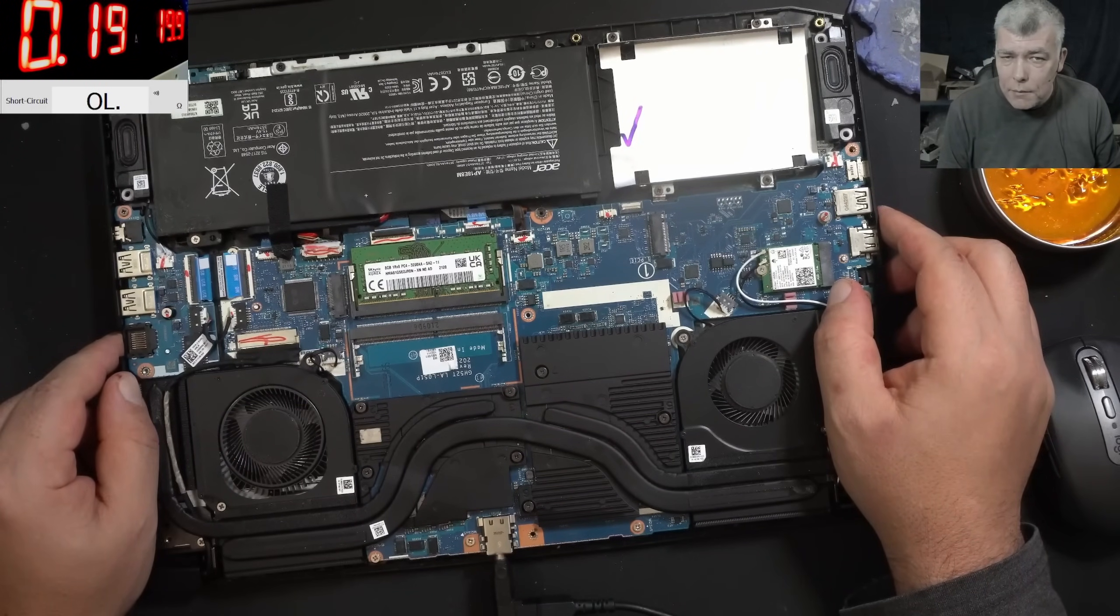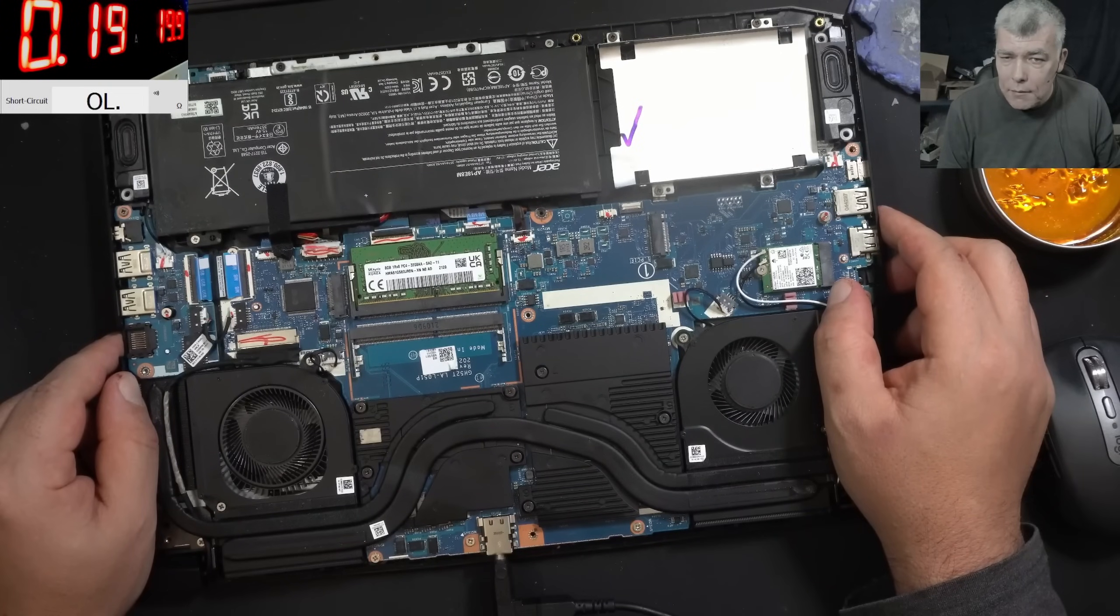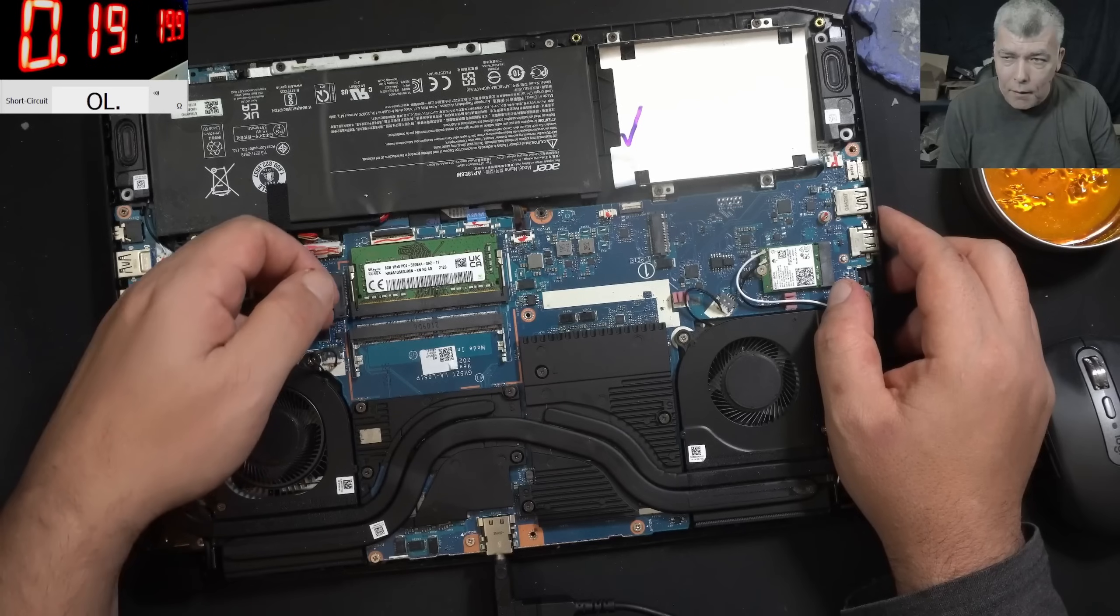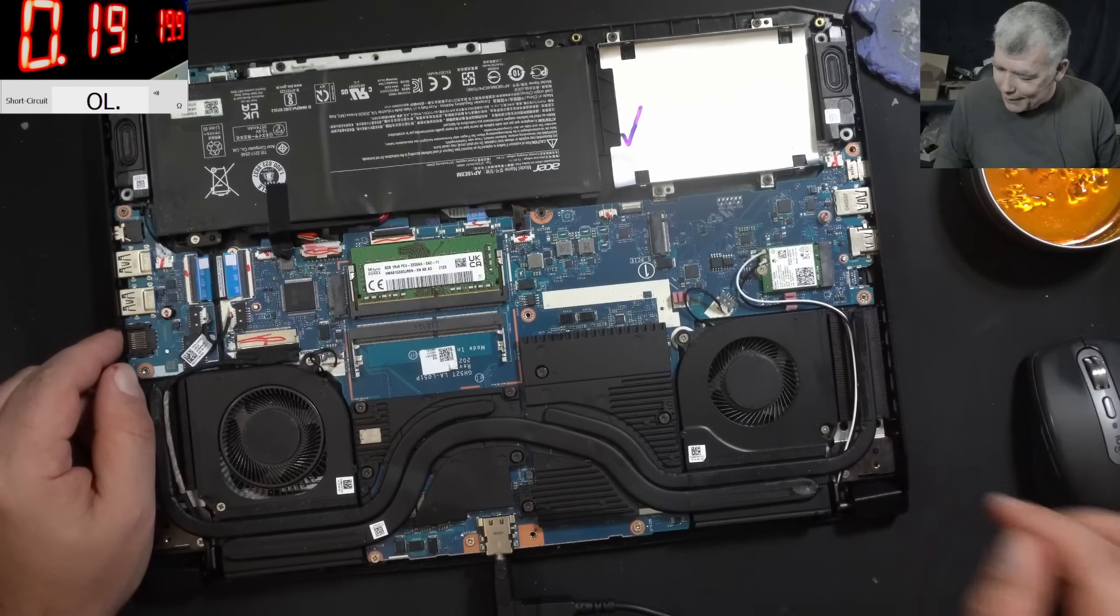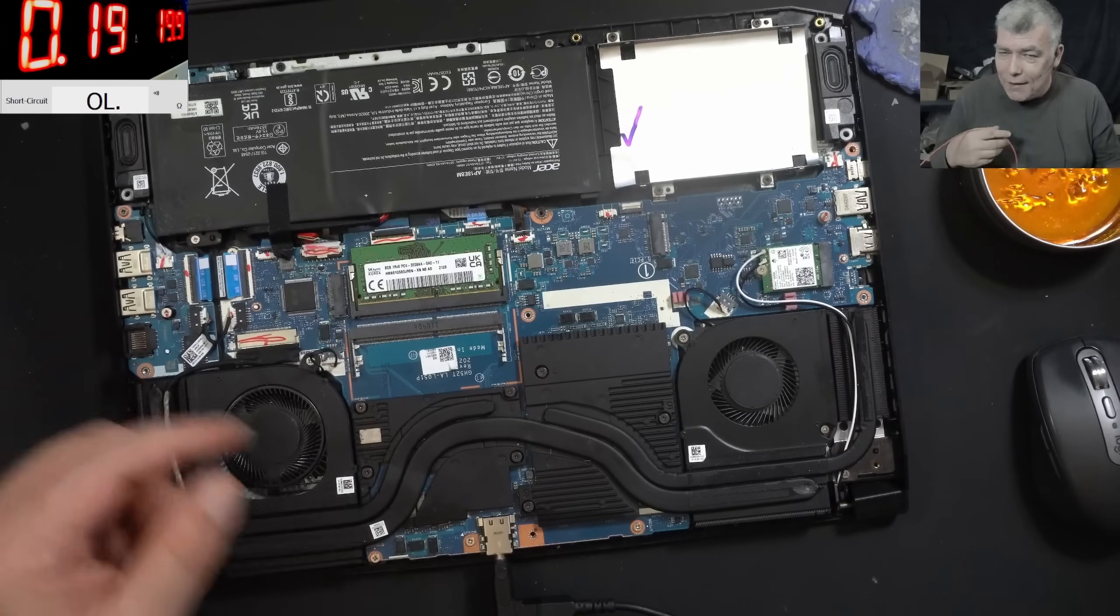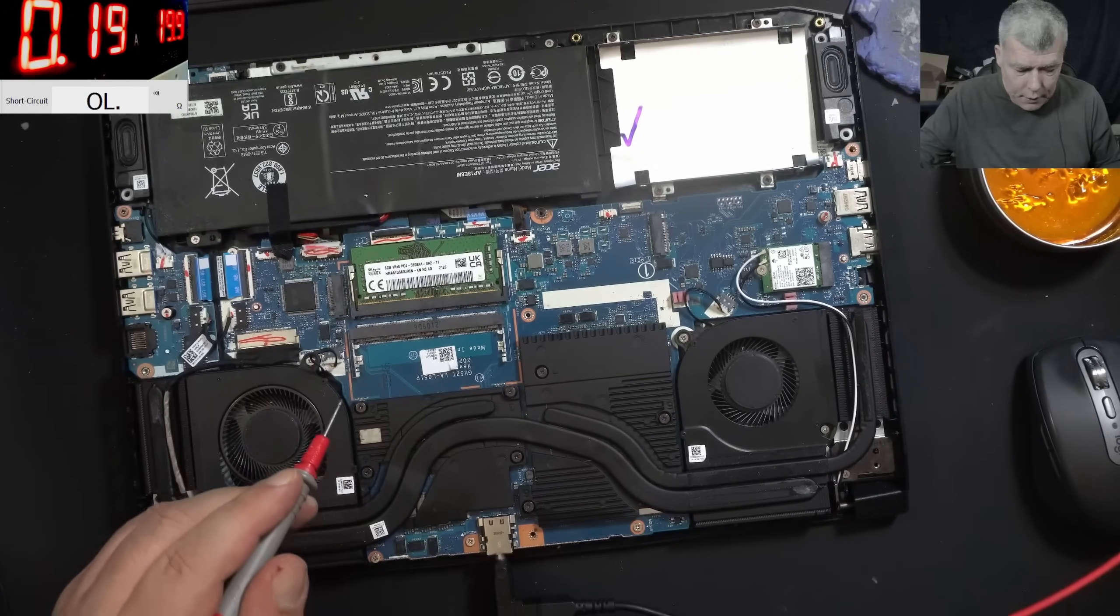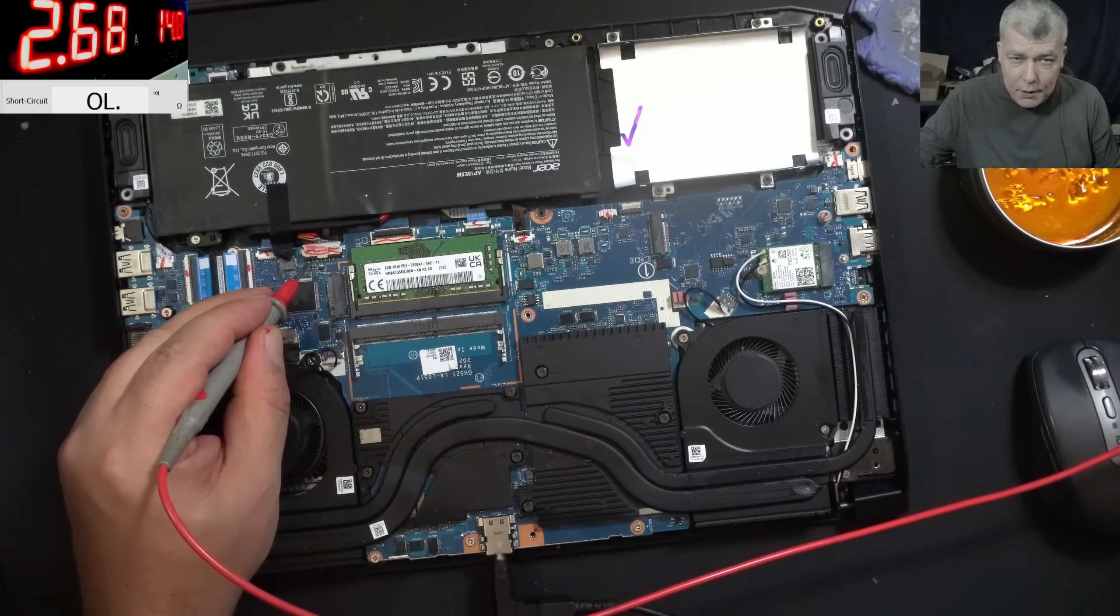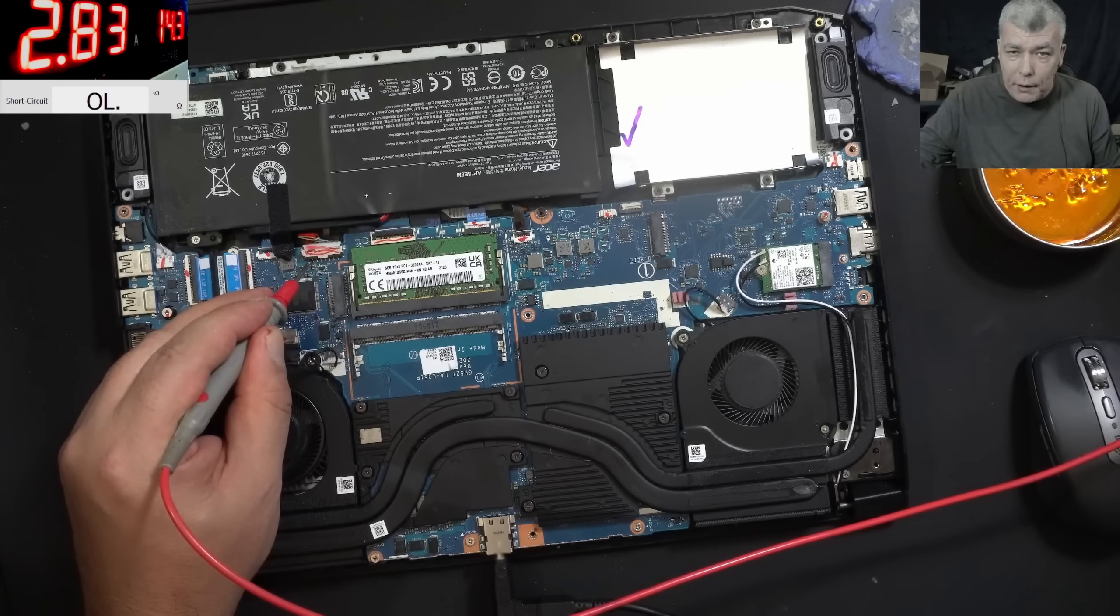180mA, 190mA. No, it's not taken by the chipset. Can we charge the battery? Yeah, we can.